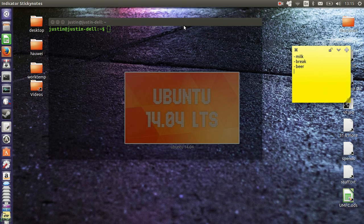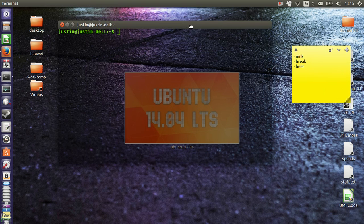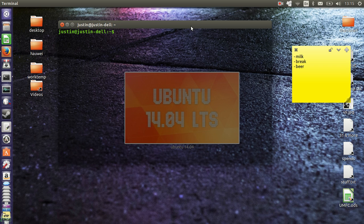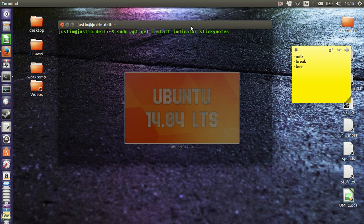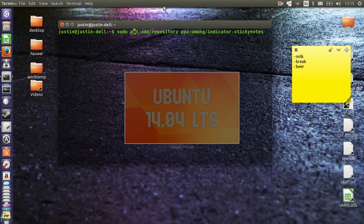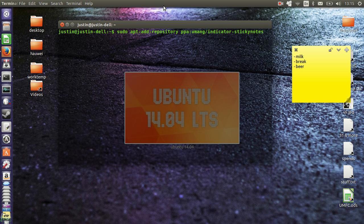Now you have to install PPA, so from the terminal, it's a little bit tricky to speak out, so I'll just type that in there. So what you need to write up is sudo apt-add-repository ppa-umang-indicated-stickynotes. Hit enter, throw in your password.